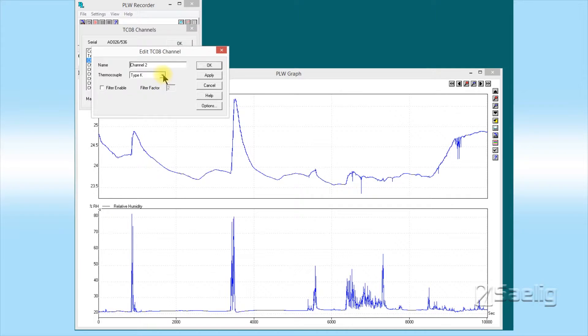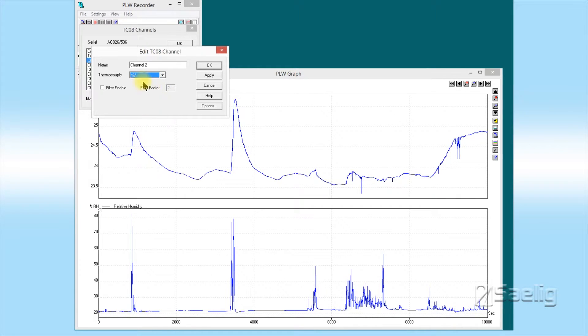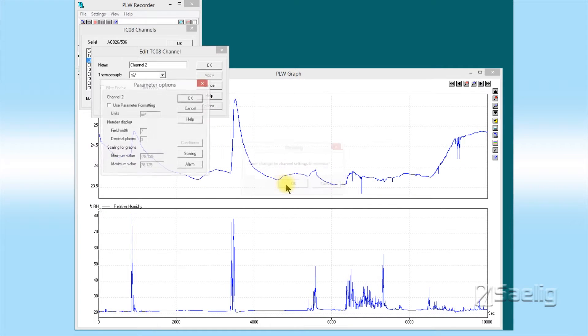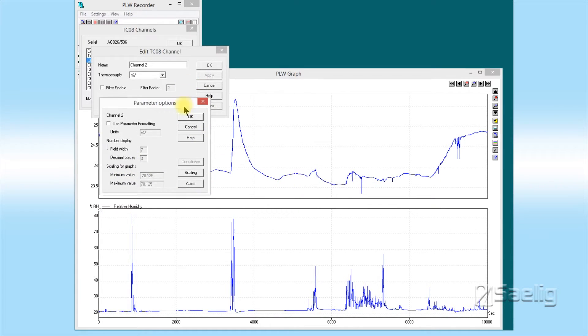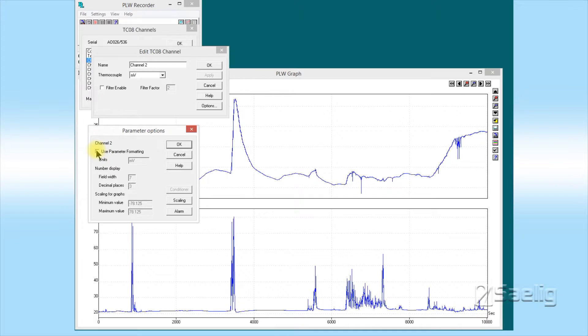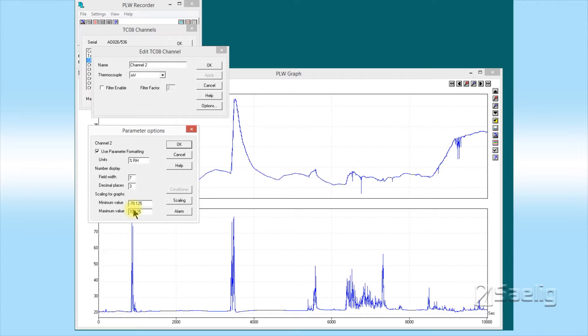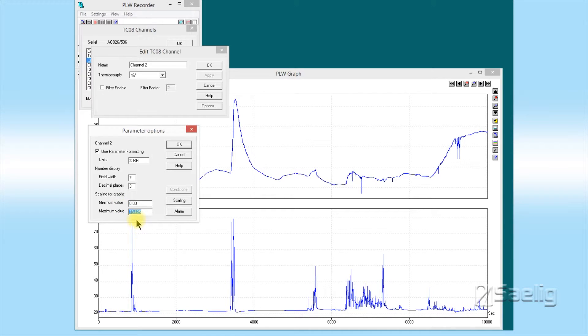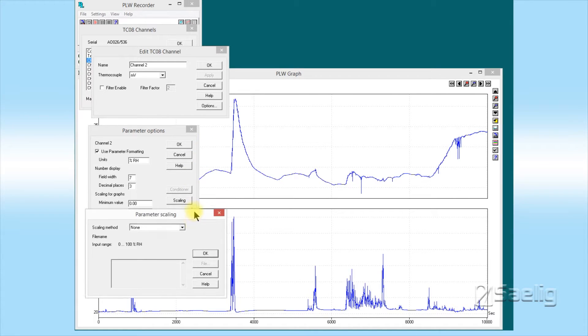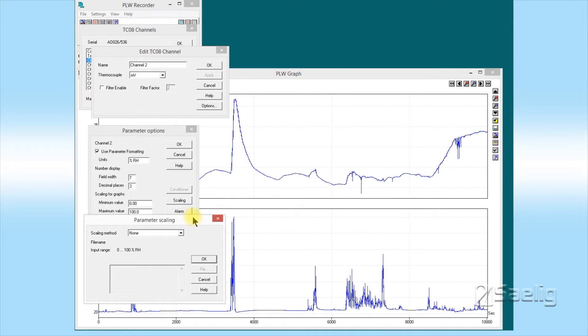Now we have to go to channel 2 and do the same thing for the relative humidity. So I say millivolts for that, go to options, use parameter formatting again. The unit is not going to be millivolts—it's going to be percent relative humidity, or you can just say RH, but let's just put percent RH for that. The minimum value on the humidity is going to be zero and the maximum value is going to be 100.